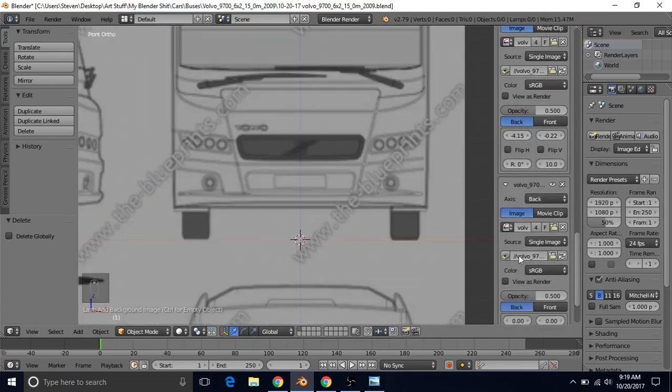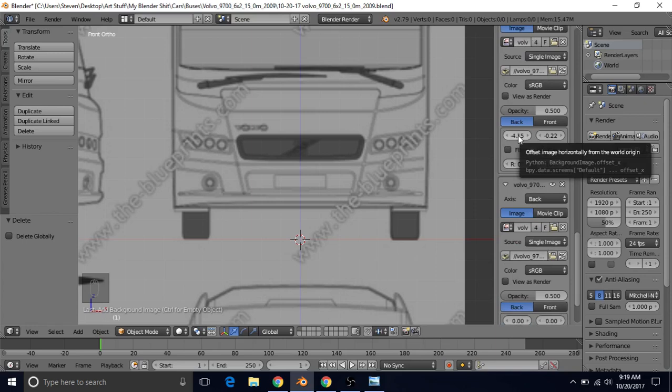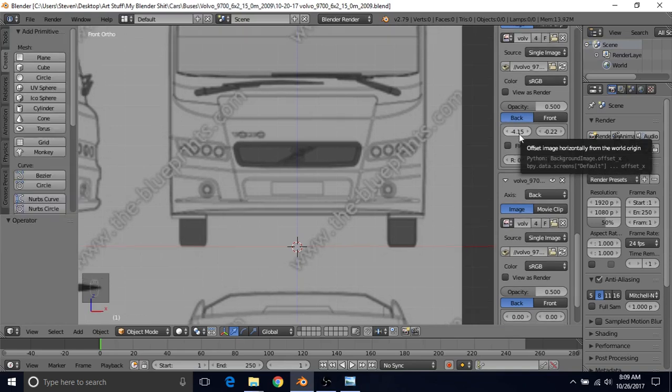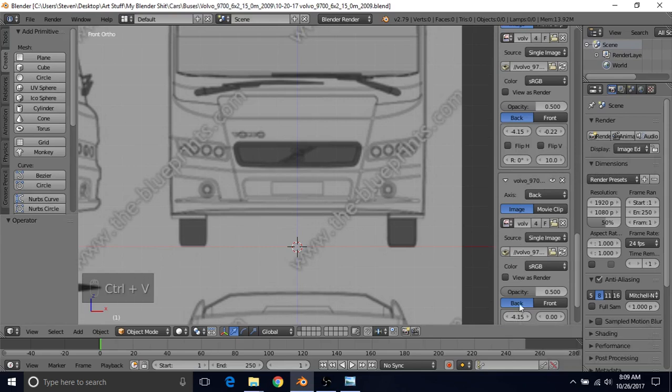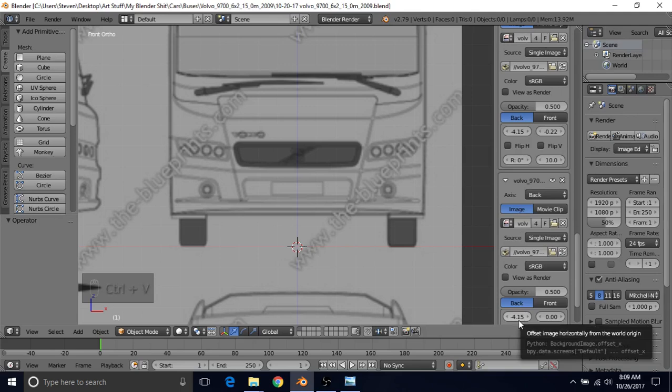So an easy way to copy this value down to this value, so from the front view to the back view, is to just hover over this value, press Ctrl C. Doesn't look like anything happened, but we just copied this value. So if we go down here and hover over this value and press Ctrl V, it's going to paste that value.